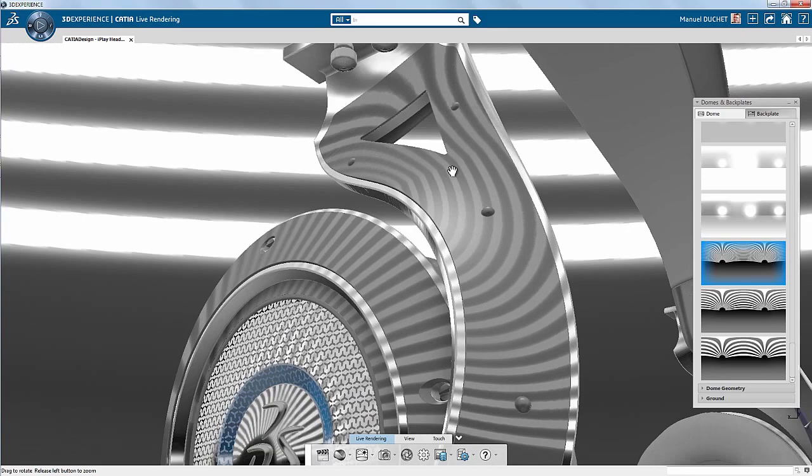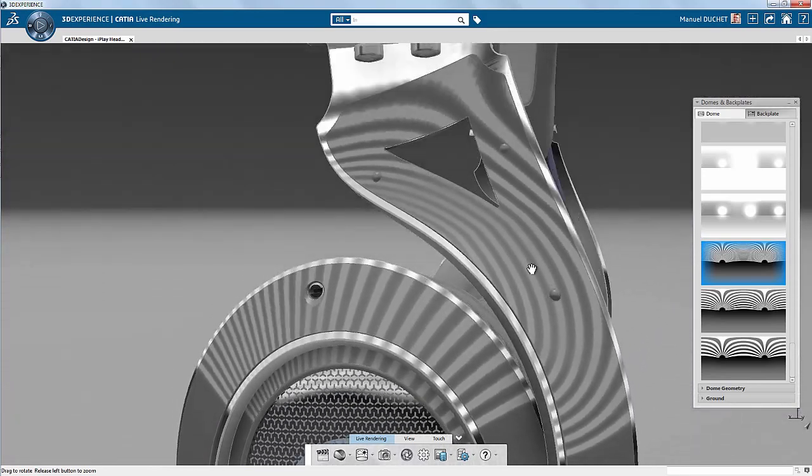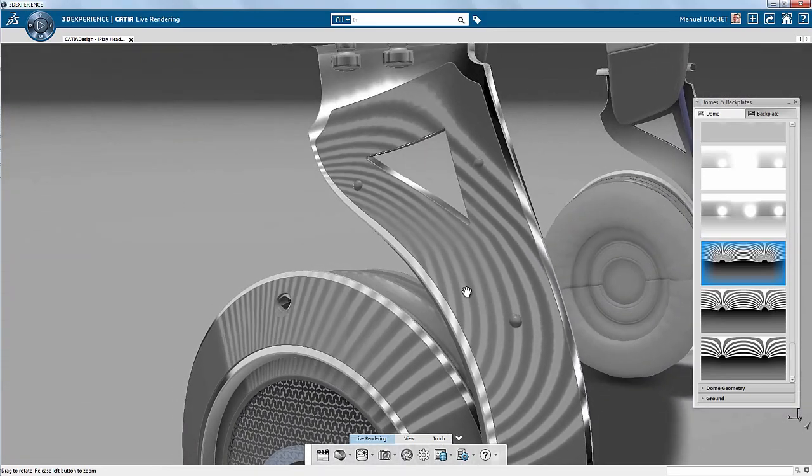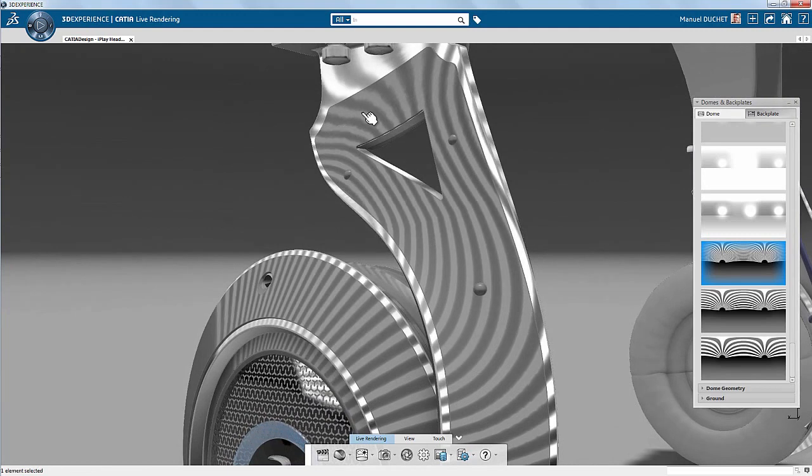Looks better now. We could even improve this further by using a high definition HDRI, but we'll keep it for another Katya Quick Tips video.